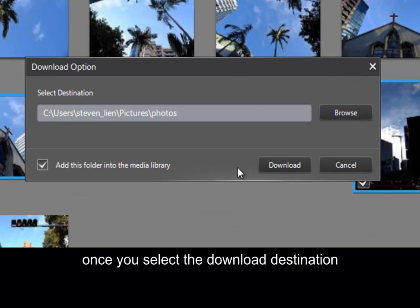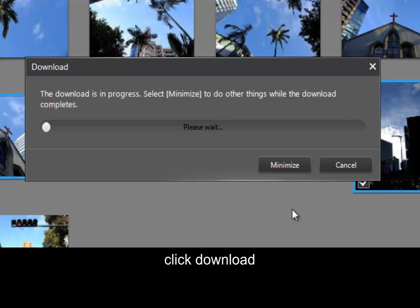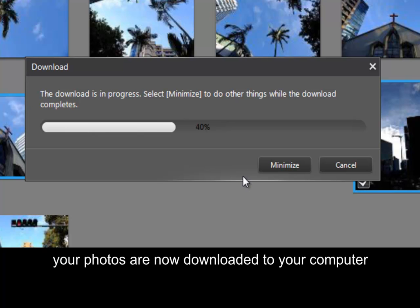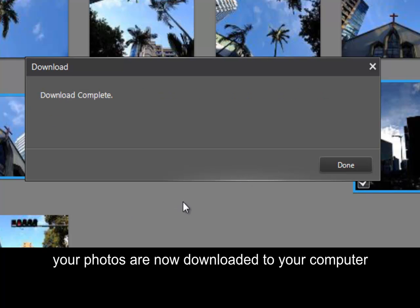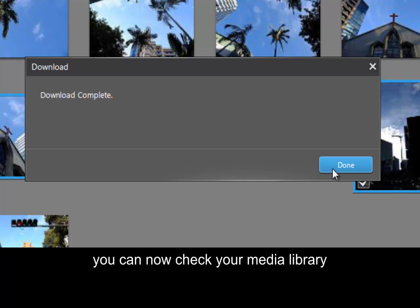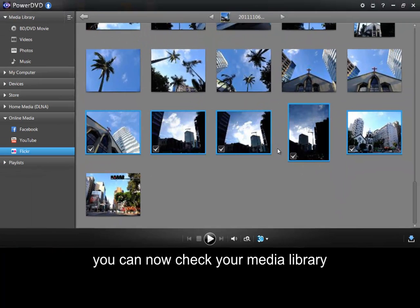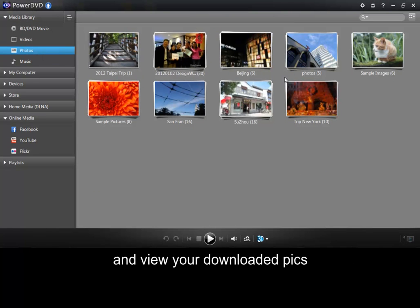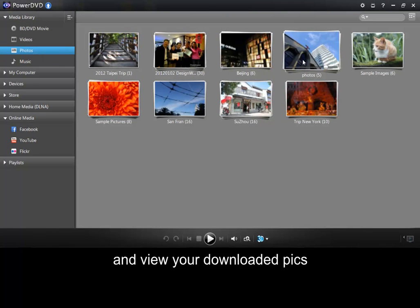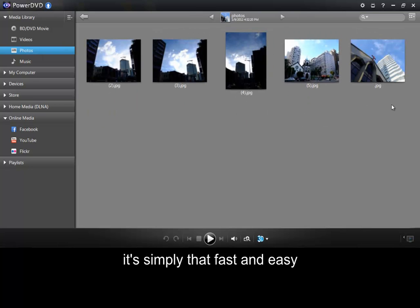Once you've selected the download destination, click download. Your photos are now downloaded to your computer. You can now check your media library and view your downloaded pics. It's simply that fast and easy.